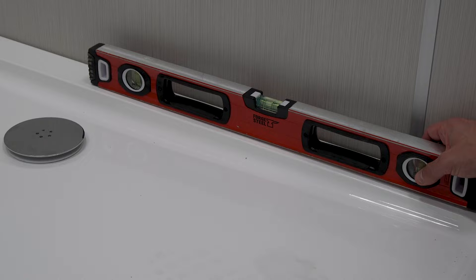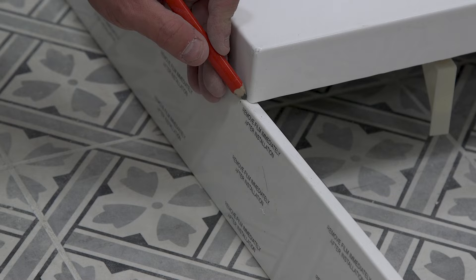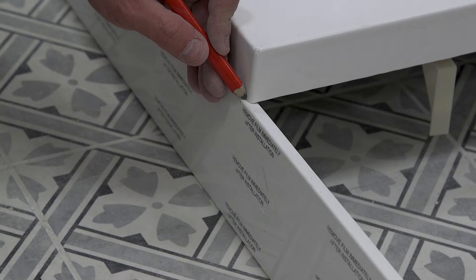Place the tray in position and check that it's level, adjusting the legs if necessary. Now measure the length of the panel needed and cut to size, then remove the protective film.